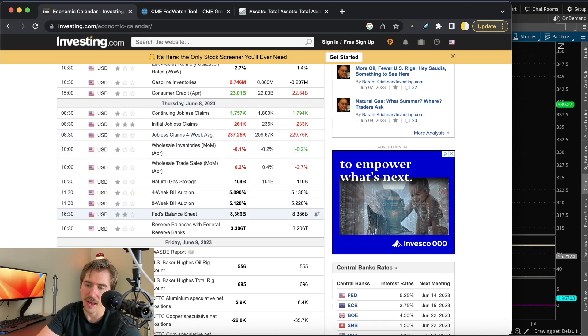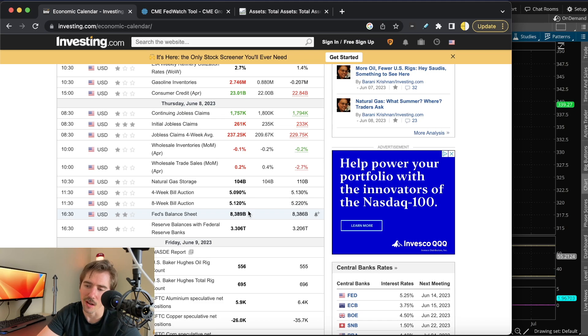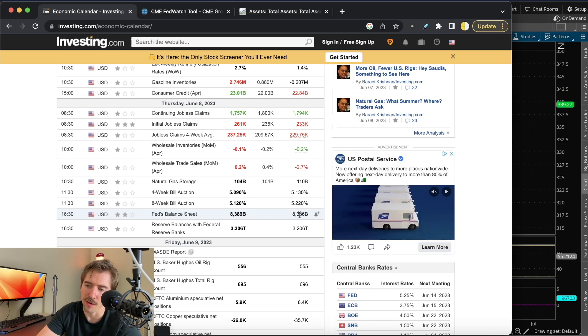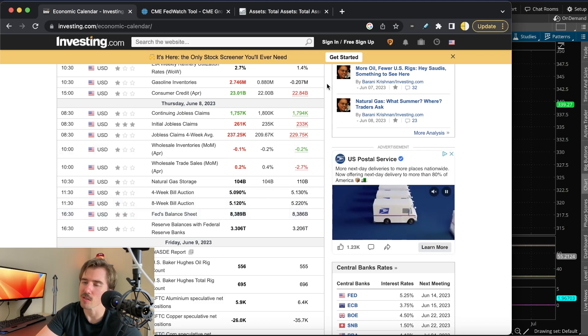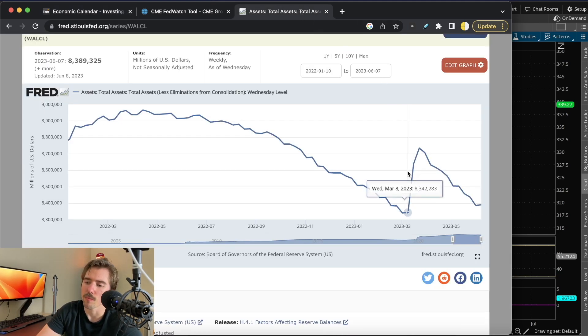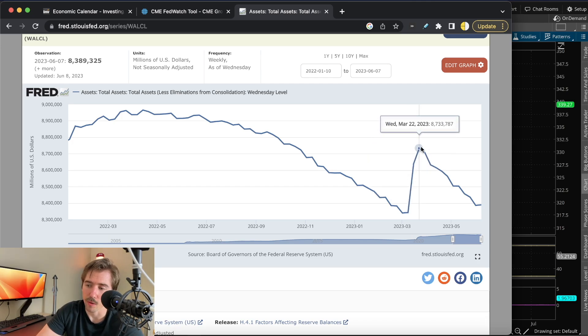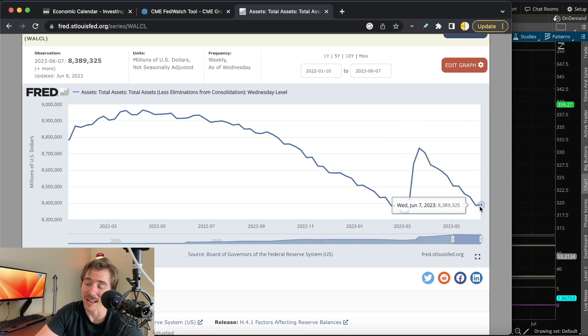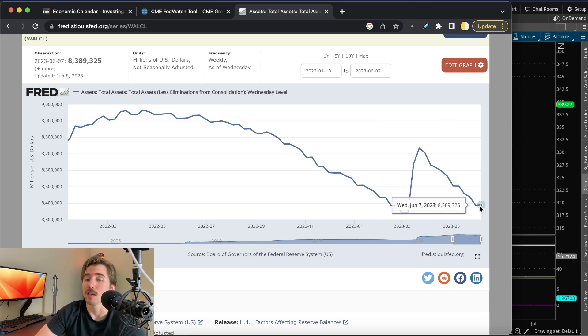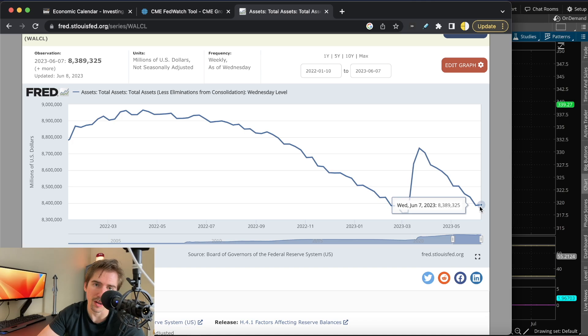Also notable on Thursday, we had the Fed balance sheet coming in at $8.389 billion versus $8.386 billion last week. This is basically at the levels we saw before the Silicon Valley Bank collapse, when the Fed injected a ton of liquidity. Now all this liquidity has been pulled back.